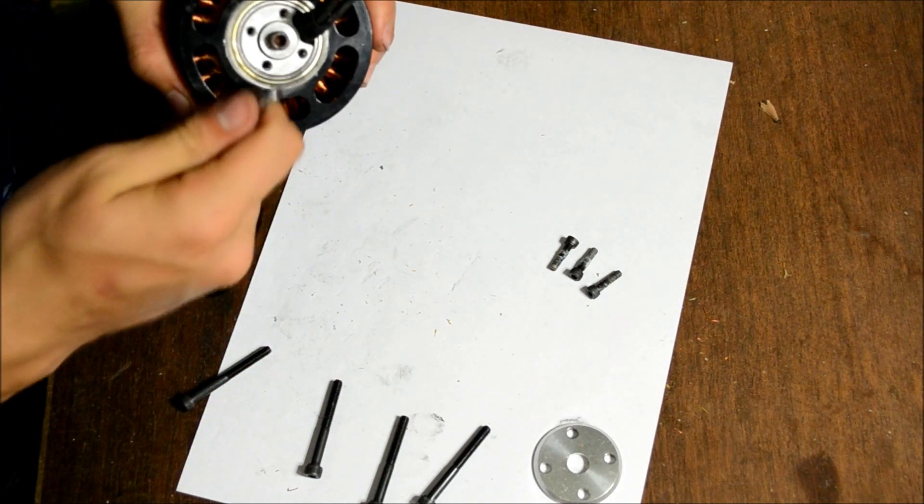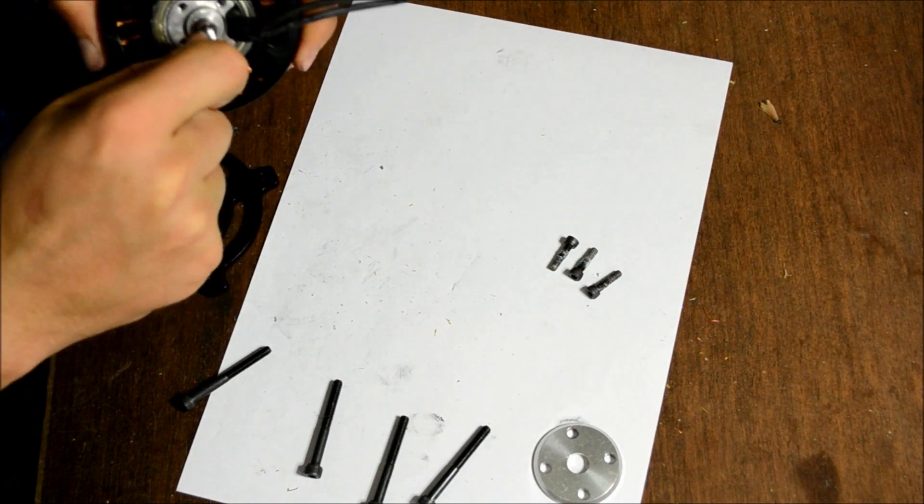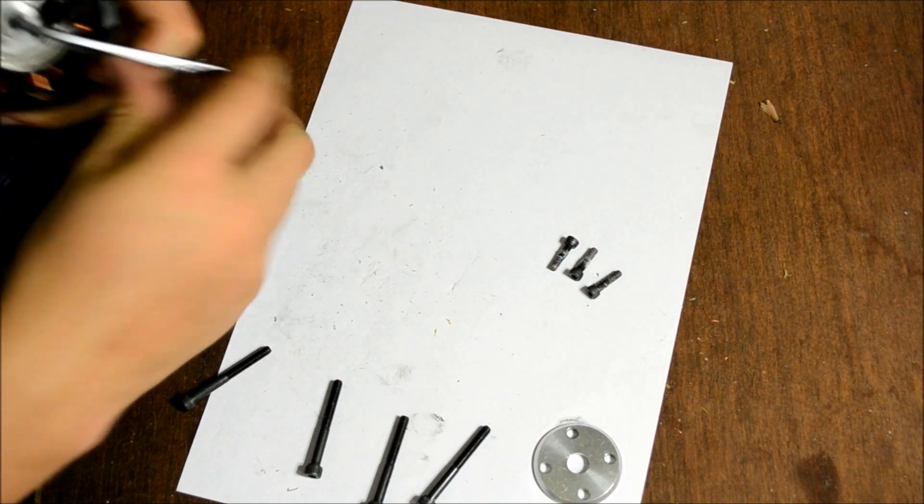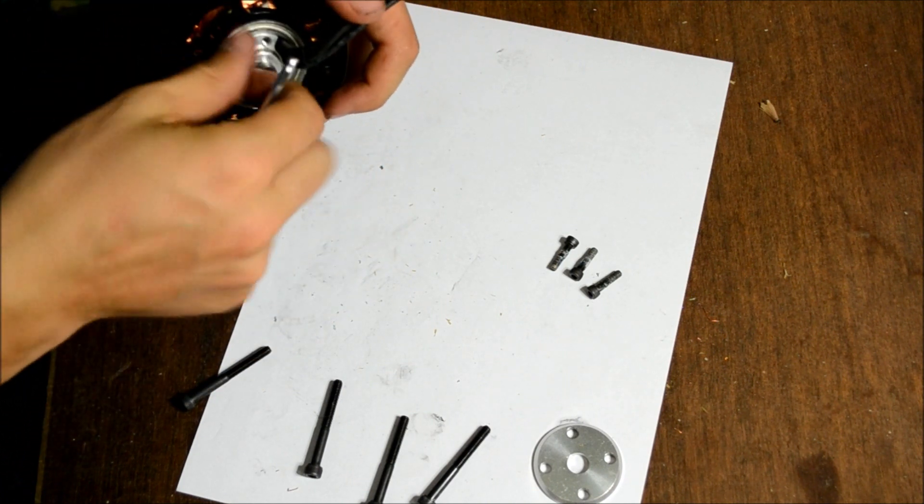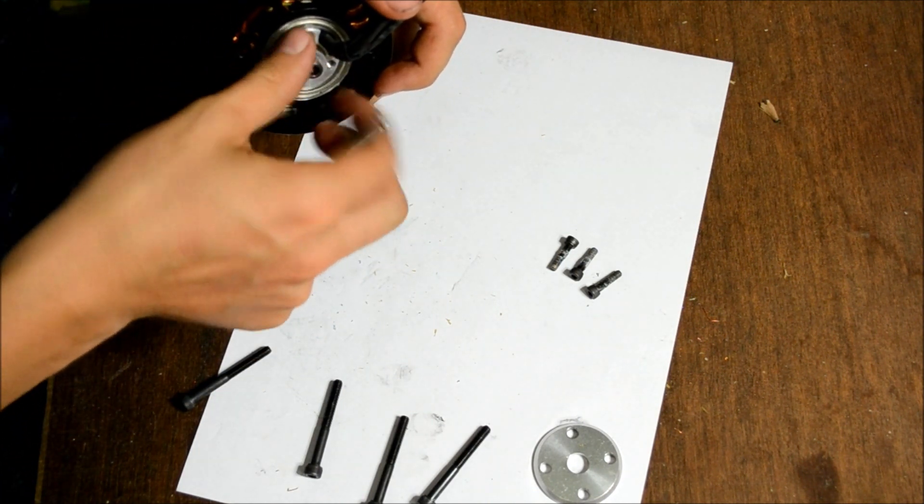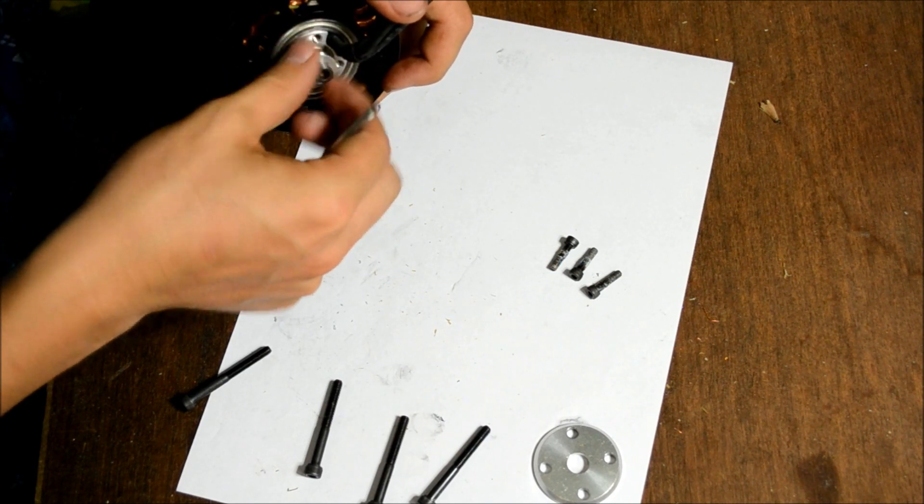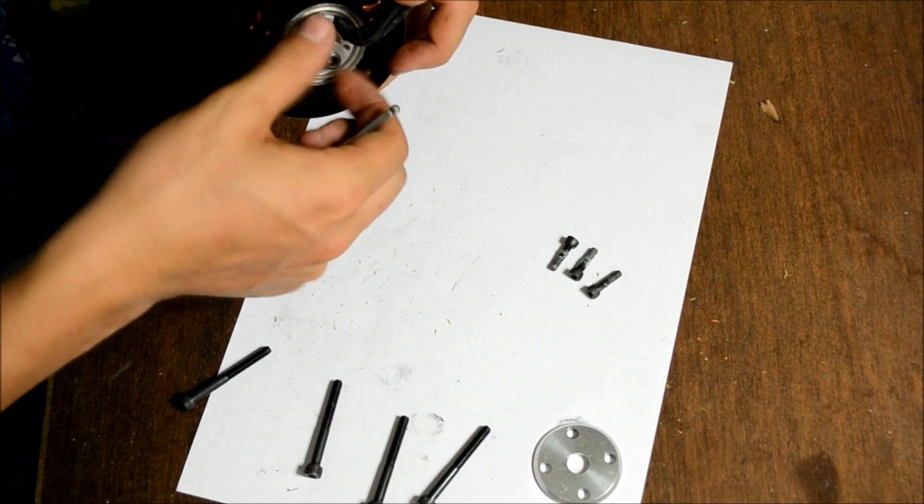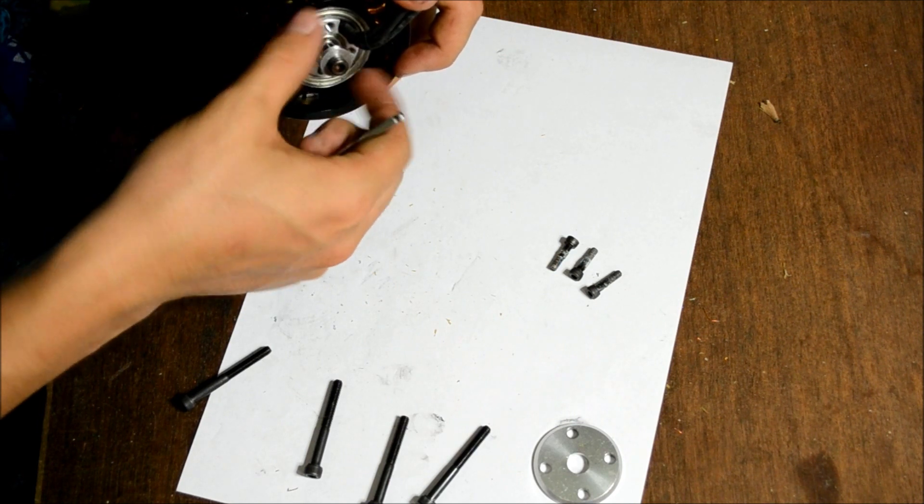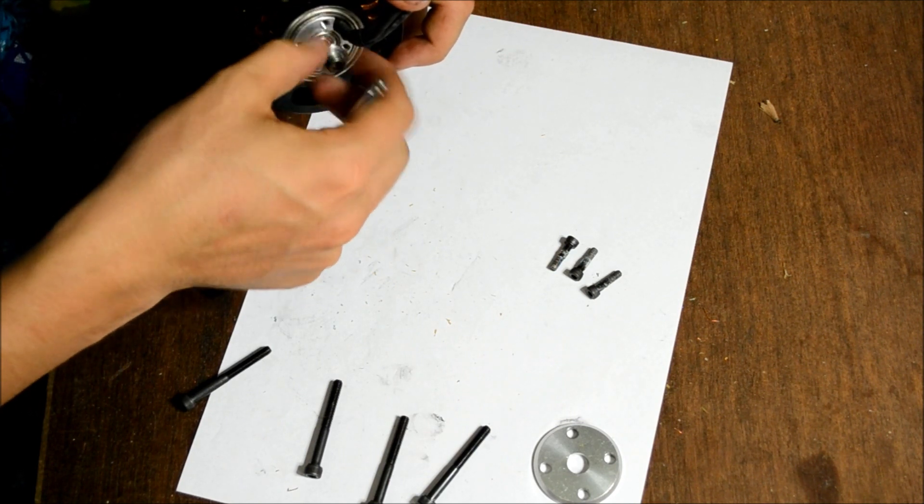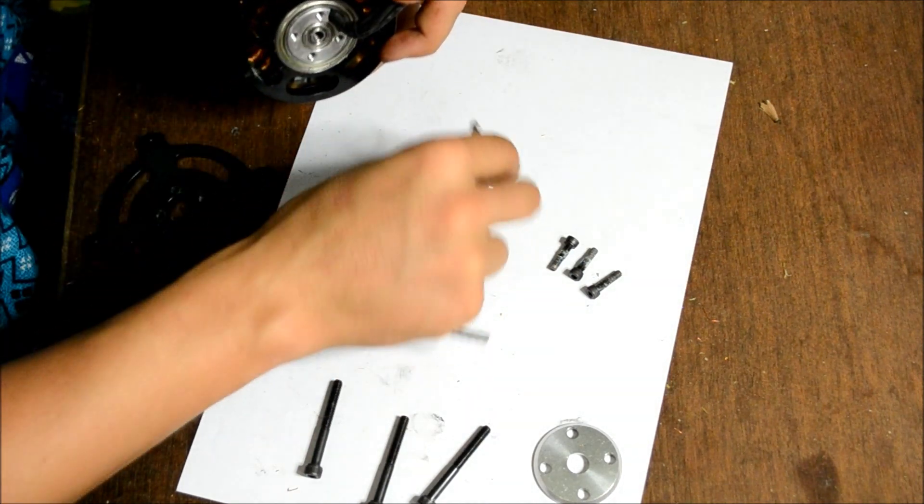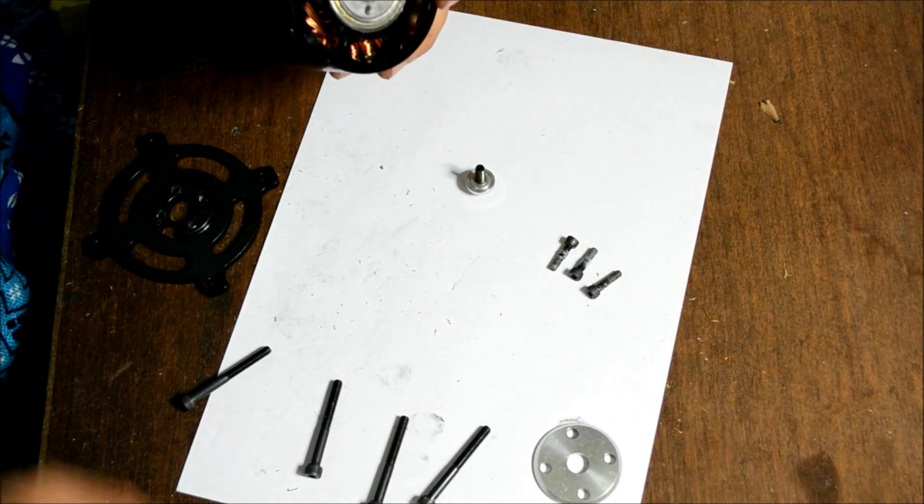For this centre bit, we need a 4mm Allen key, slots in there, turn it, and that takes out the locking pin for the bearing. So that's disassembling it from the bottom.